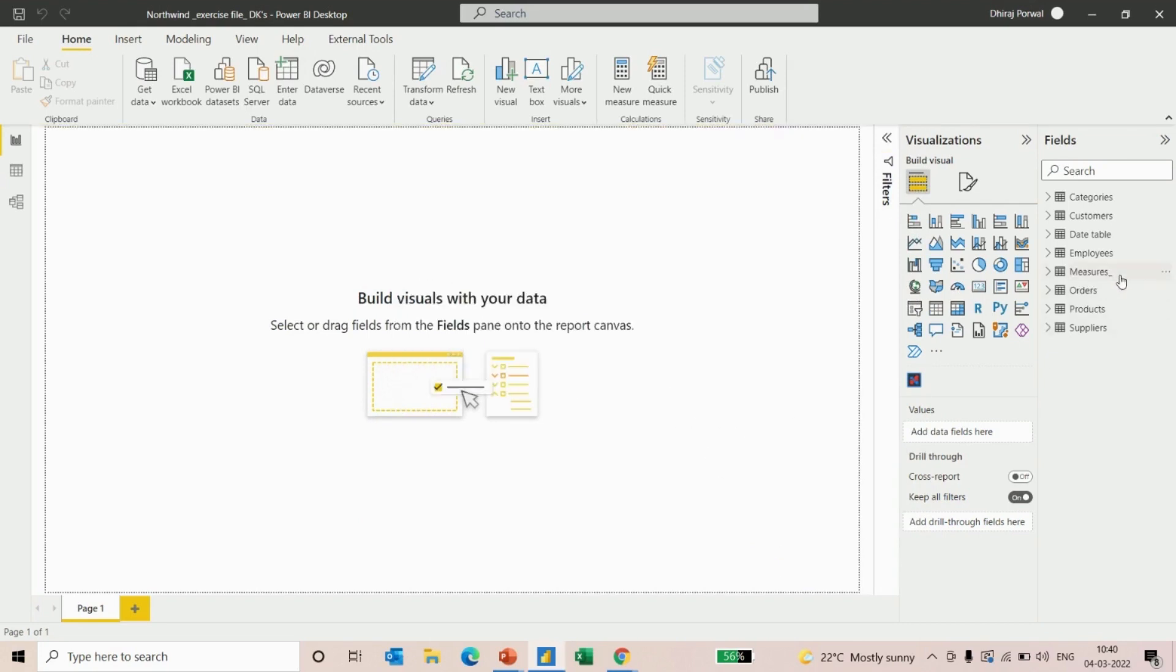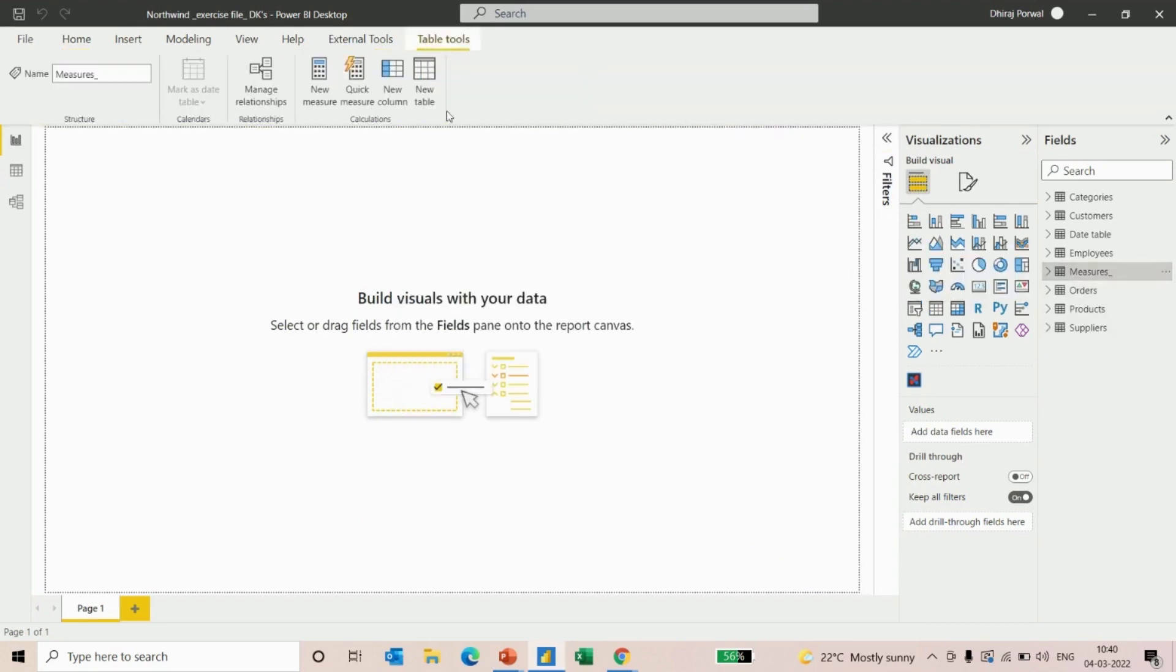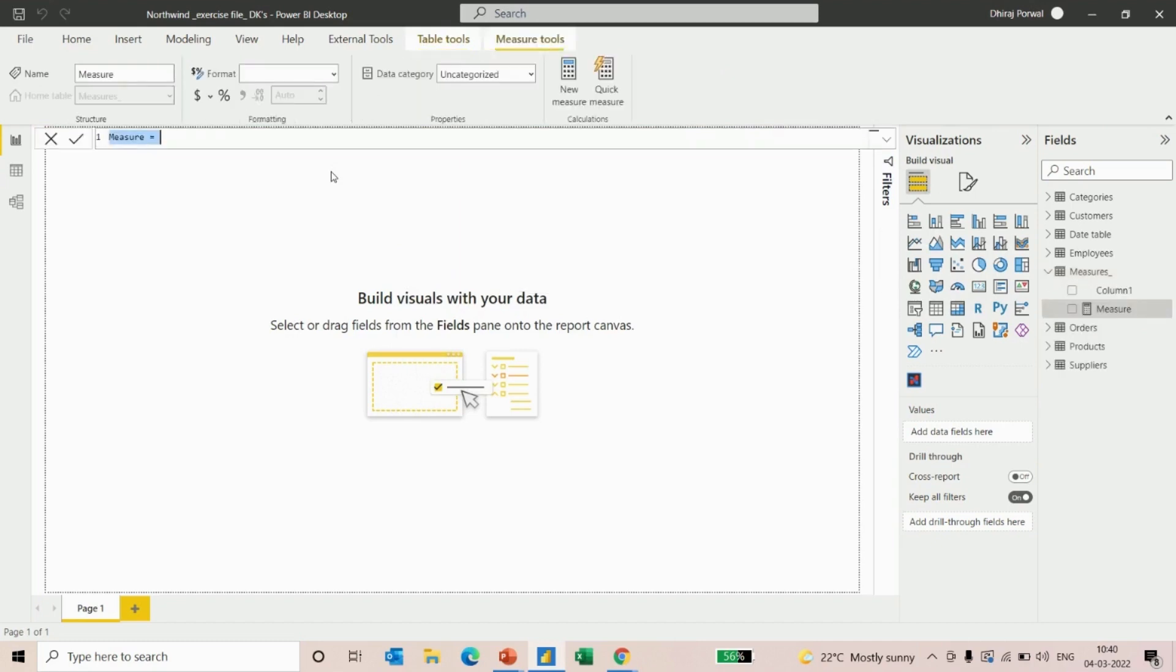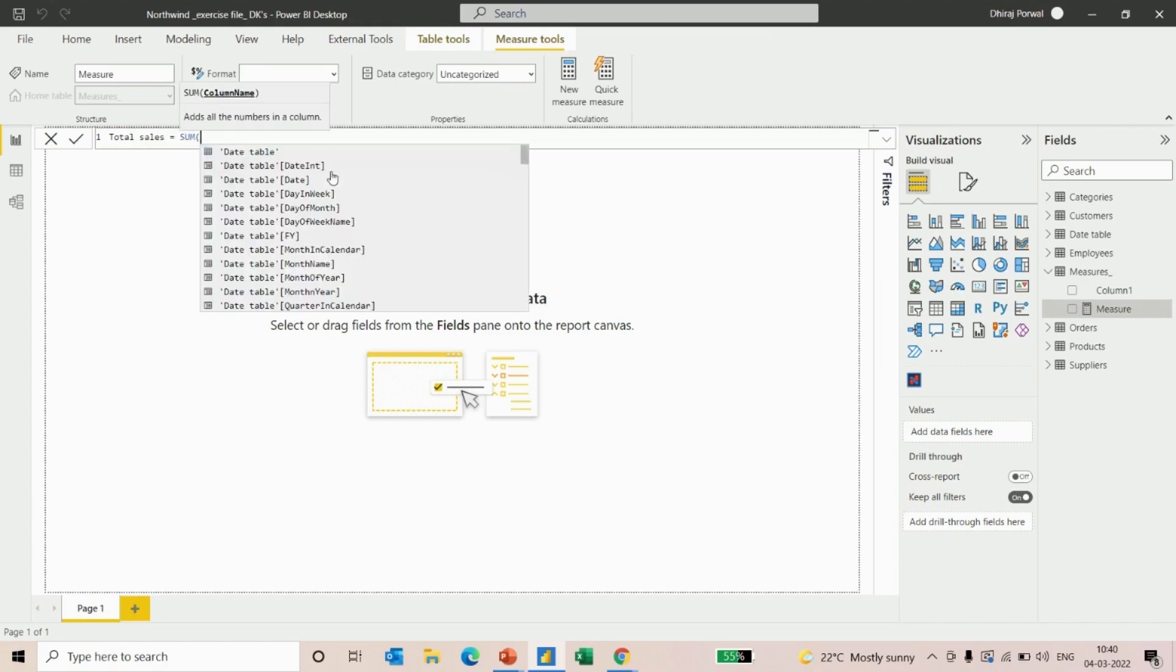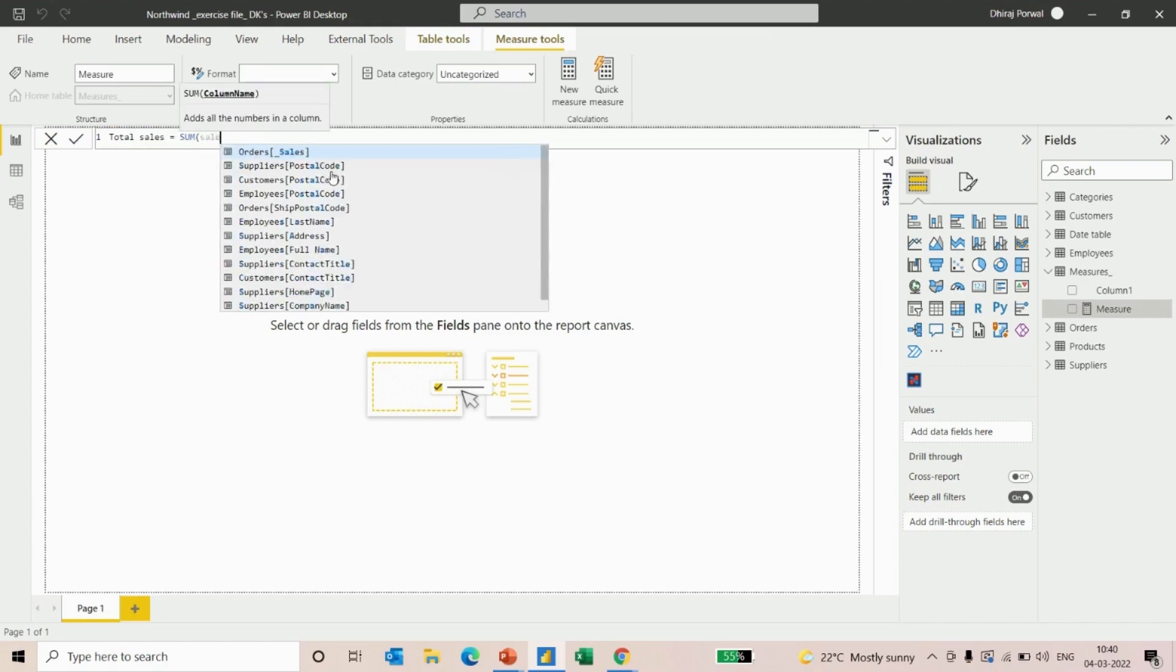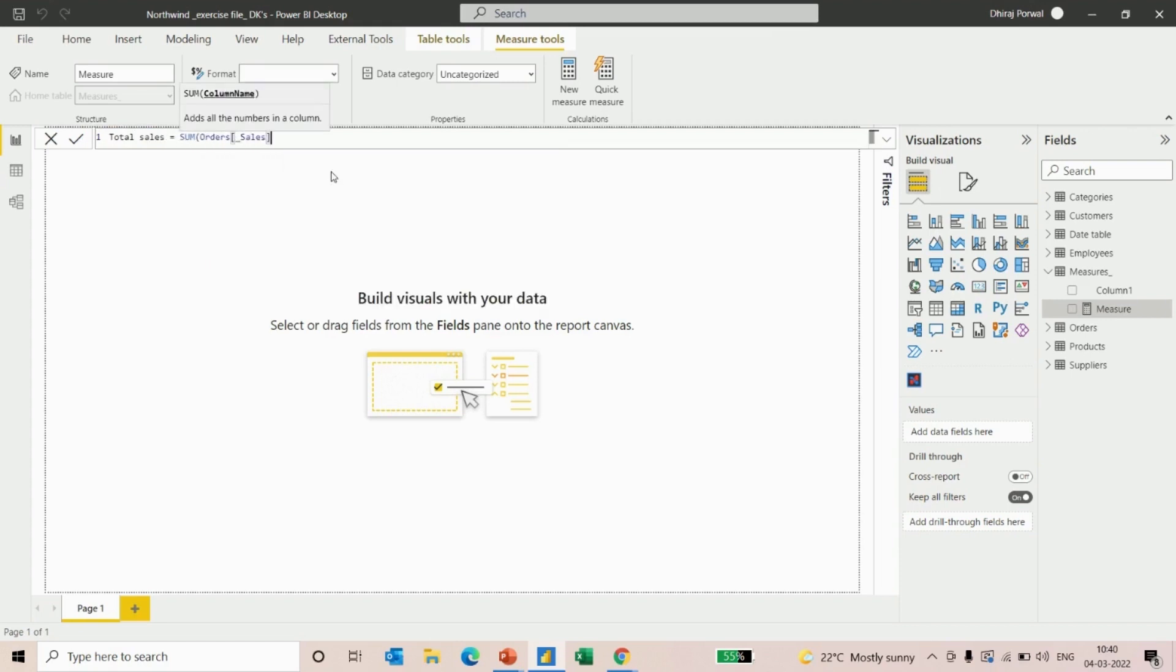We have a separate table for the measures. We'll go to new measures and first we will calculate total sales. Total sales will be the sum of sales from the orders table.